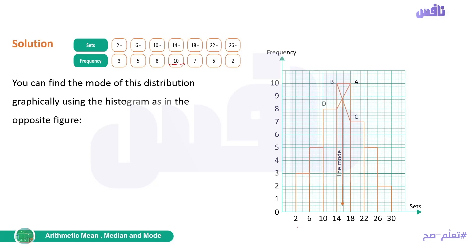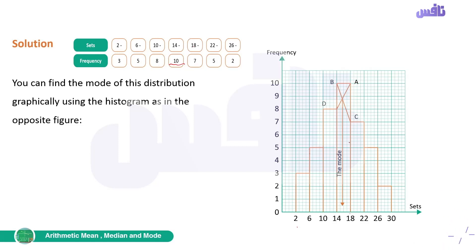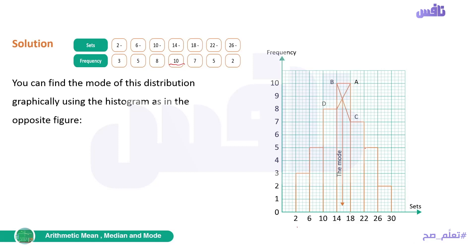Continuing: set (14 to 18), frequency = 10 — up to 10 and horizontal line to 18. Set (18 to 22), frequency = 7 — up to 7 and horizontal line to 22. Set (22 to 26), frequency = 5 — up to 5 and horizontal line to 26. Set (26 to 30), frequency = 2 — up to 2 and descend at 30. All lines are drawn with a ruler.